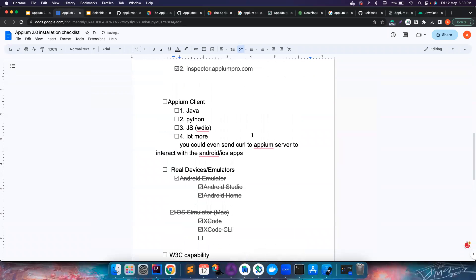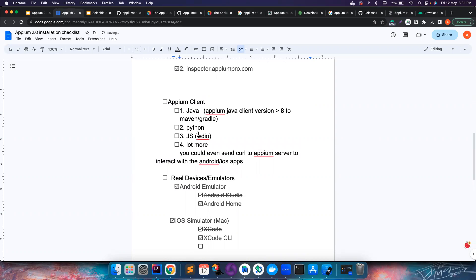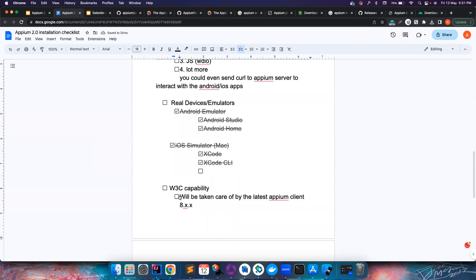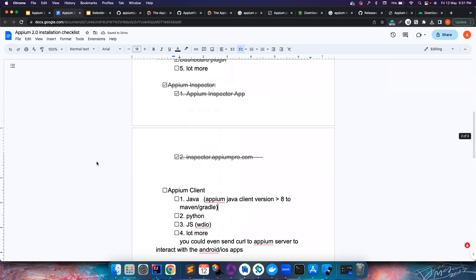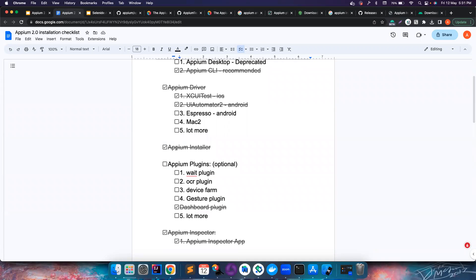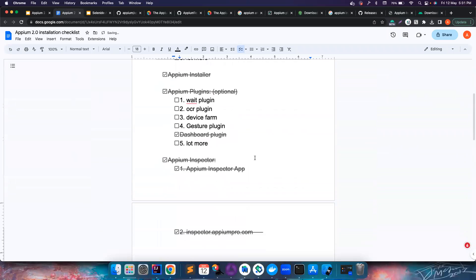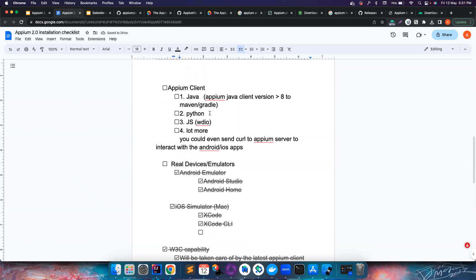W3C capabilities compliance will be automatically handled if you use the latest APM client. For example, the APM Java client 8.x takes care of it — you just add the APM Java client version 8 or greater to your Maven or Gradle config and that's it. These are all the important steps needed before you start coding. In the next video we'll cover how to install the APM client and write our first test case in APM 2.0. I'll leave the document link and other download links in the description. See you in the next video!